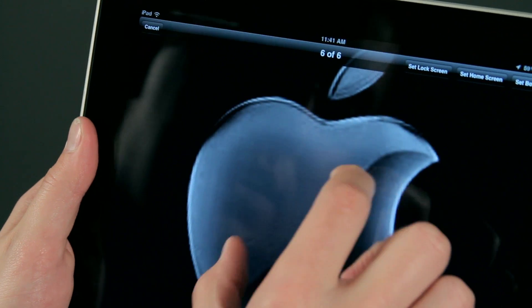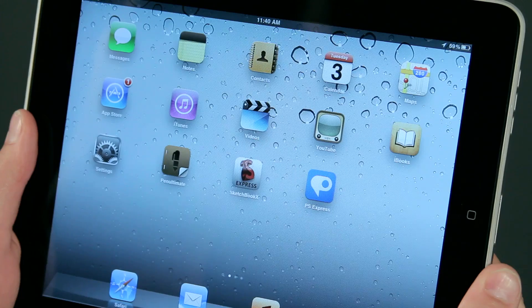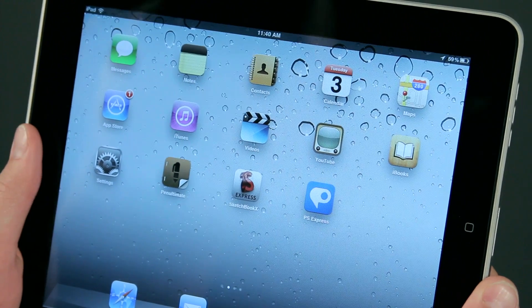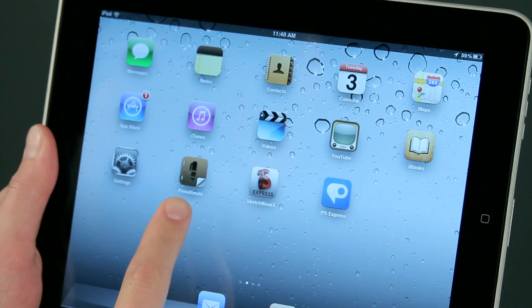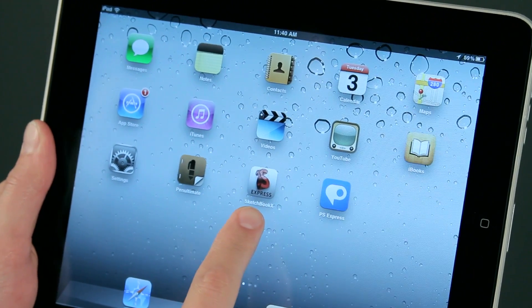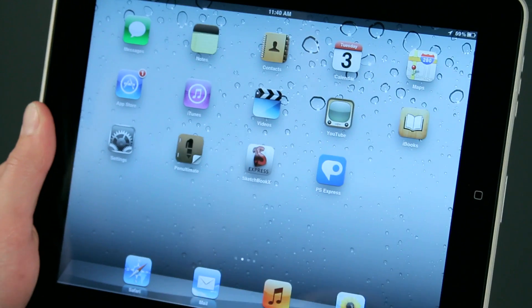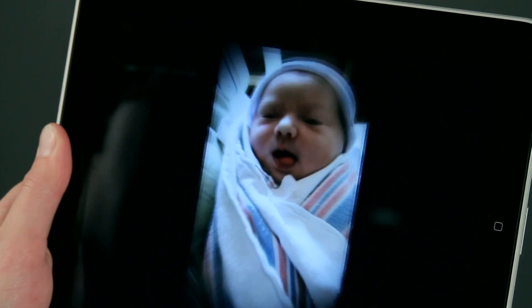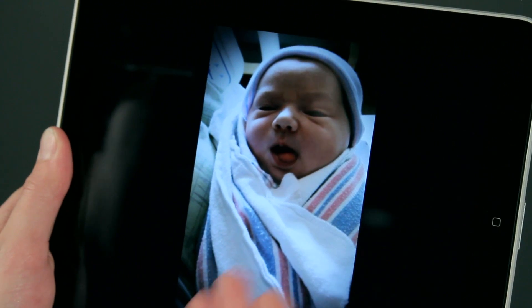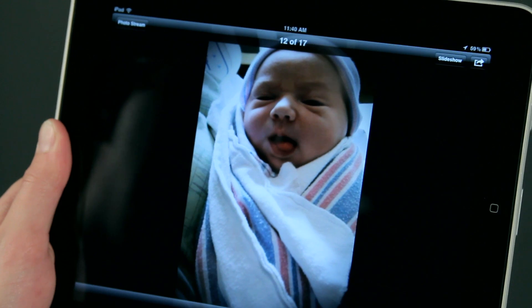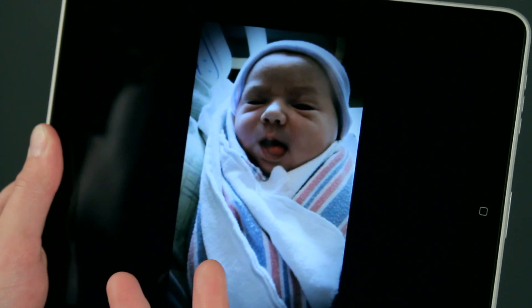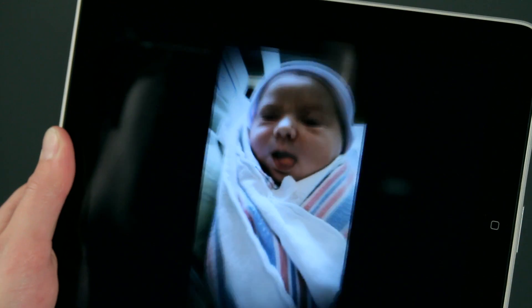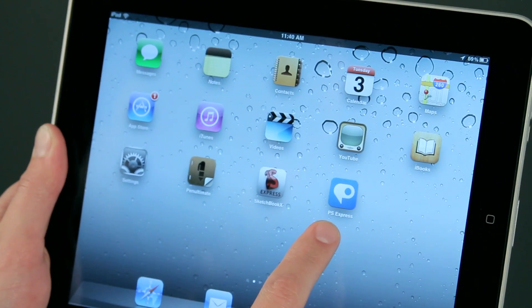And now I'm going to show you how you can make your own customized background for the iPad. There are several ways you can create this. You can either make your own through applications like Penultimate or Sketchbook, or you can take photos that you have inside of your Photos app, like this photo of my little boy. I could very easily just take this photo and make it into a background, or I can put the photo into Photoshop Express and tweak it.